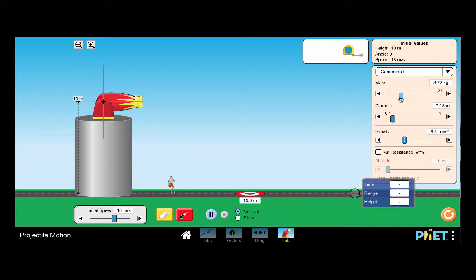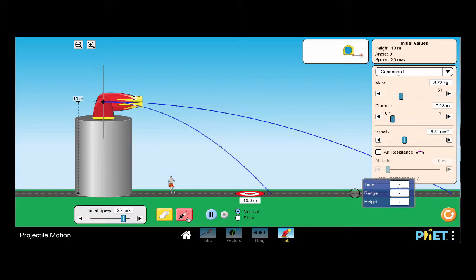So we have it set at 18 meters per second. If I make the speed smaller we notice that it doesn't go as far. If we make the speed bigger we notice that it definitely goes much further.